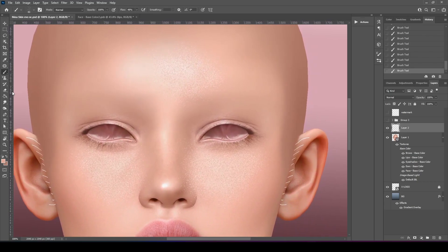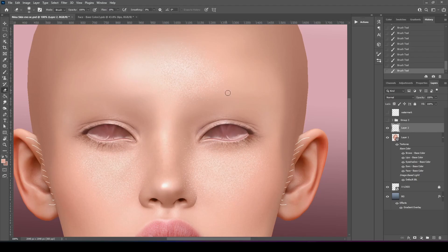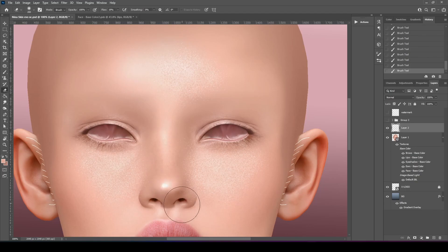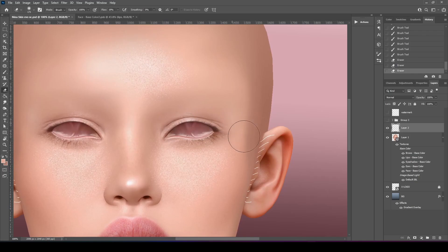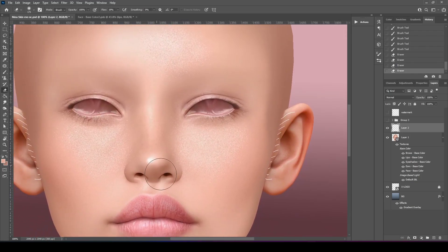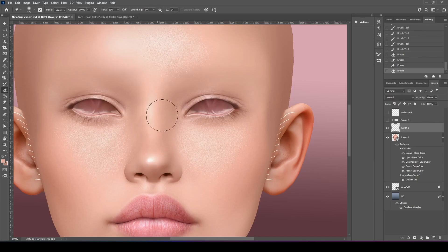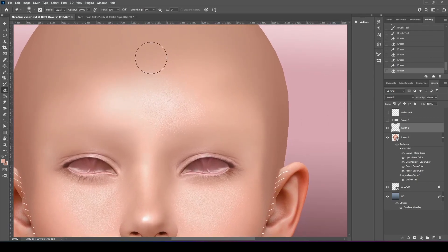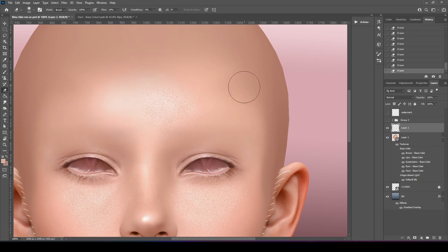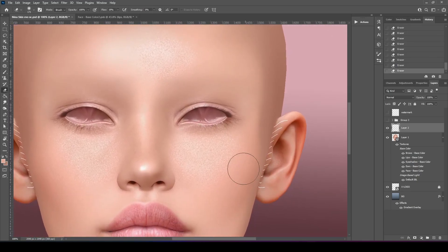Get the eraser, eraser tool. We're going to lower the flow. And we're going to make it really big. And then just kind of clean up the edges. There we go.